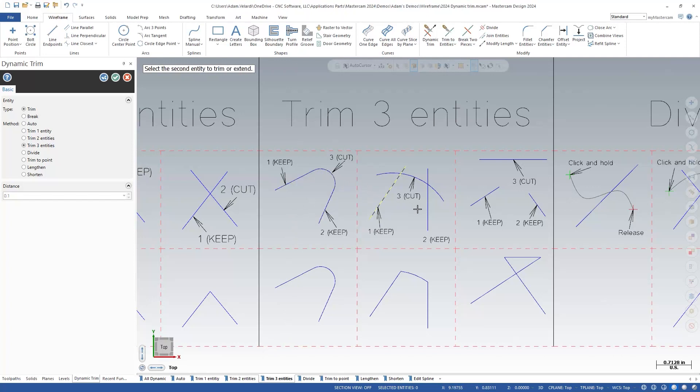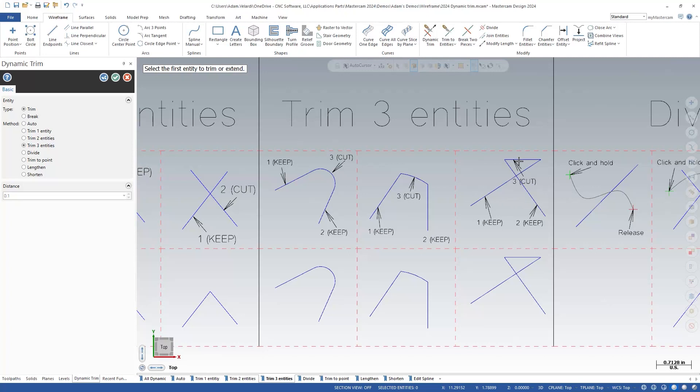The second example shows how all three lines can be trimmed, and the third shows how you could extend lines through their intersection point in some instances.